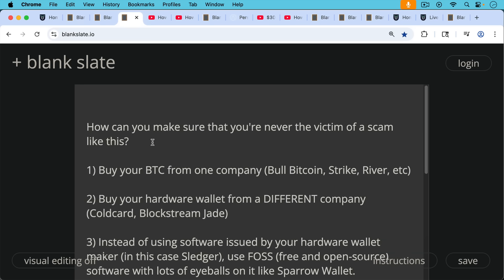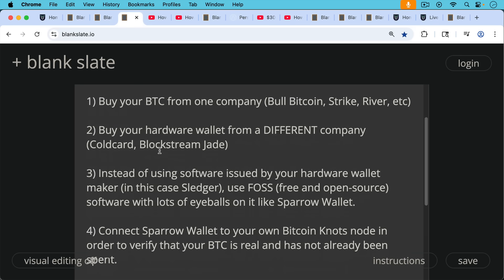How can you make sure that you're never the victim of a scam like this? Number one, buy your Bitcoin from one company, whether it's Bull Bitcoin or Strike or River or one of the other fine companies out there. Number two, you then buy your hardware wallet from a different company, Coldcard, Blockstream Jade are my two favorites. I'm not being paid by either of them or any of these companies I mentioned to recommend them.